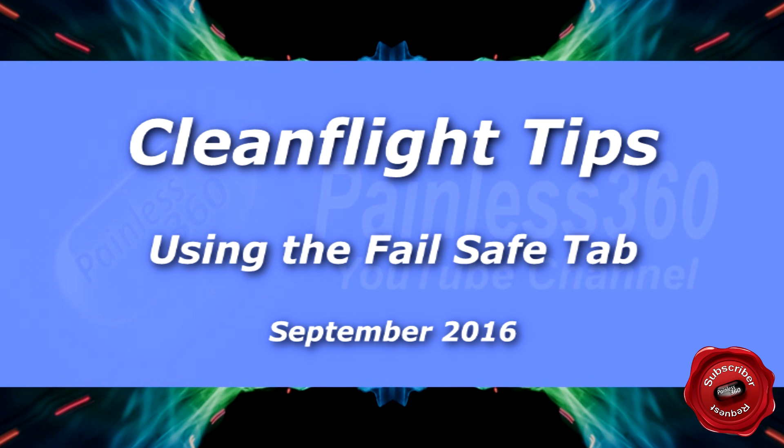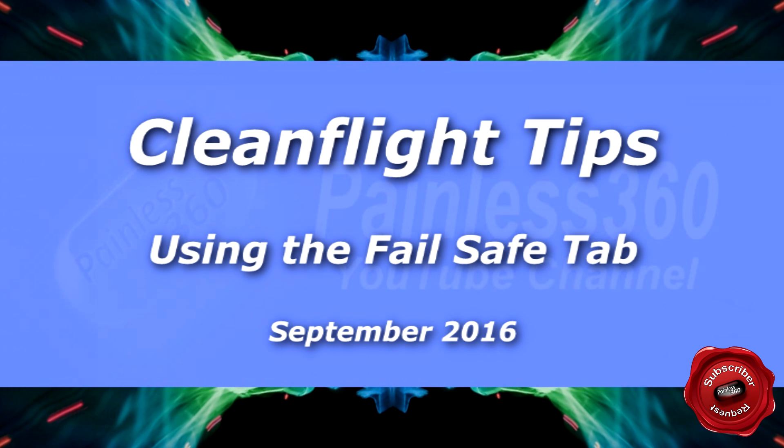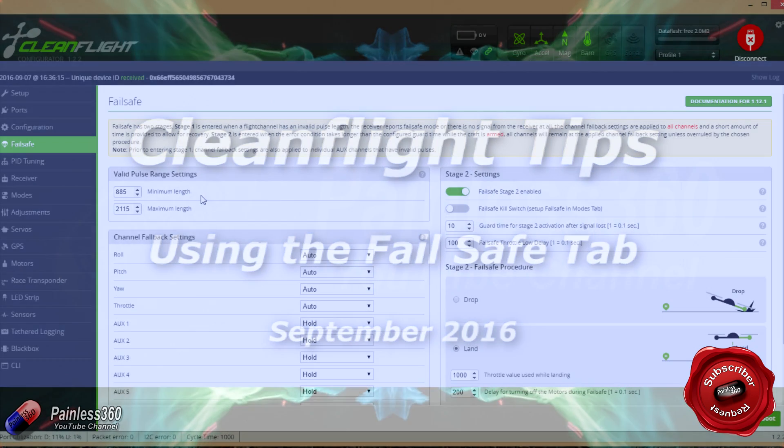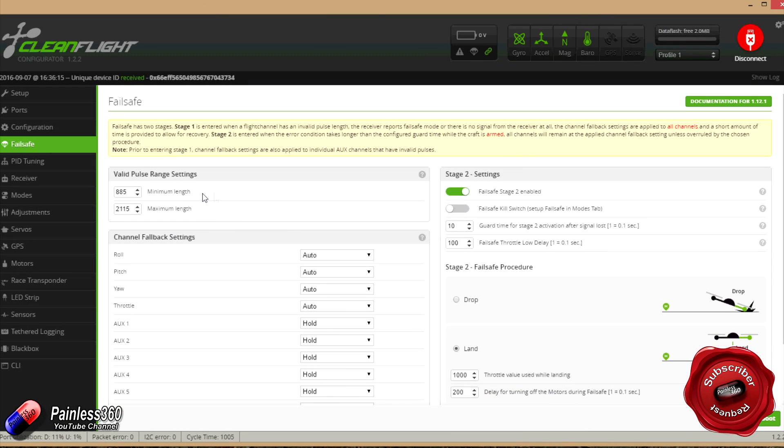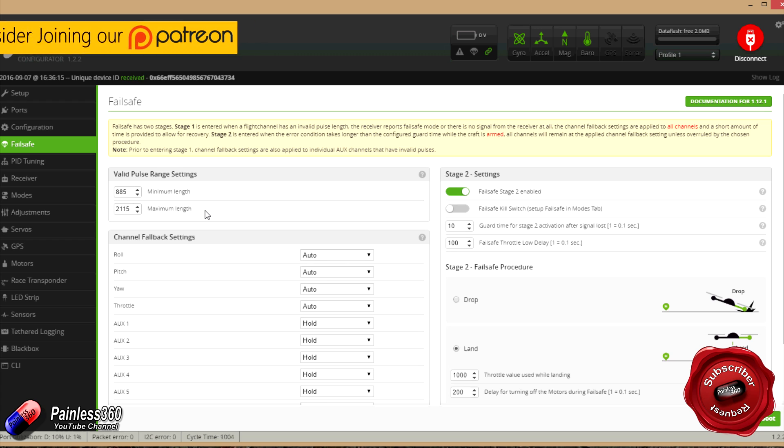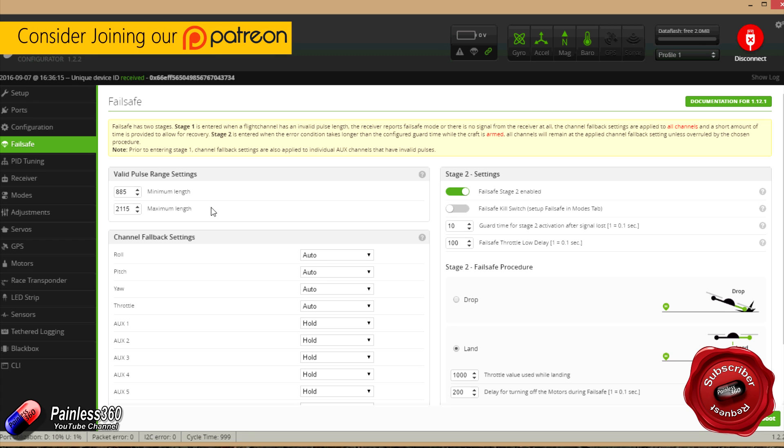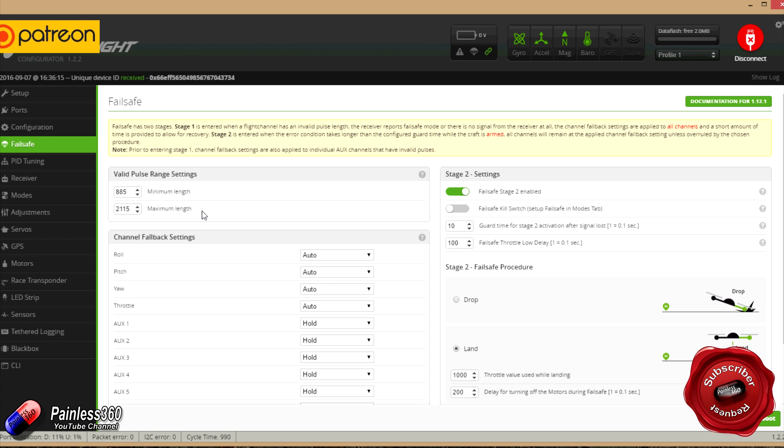Welcome to the video. In this video we're going to be taking a look at the CleanFlight failsafe settings. This is one of the new tabs that appeared in version 1.10 of CleanFlight. I've had a couple of requests from subscribers asking to explain how this actually works, so this is the video for those subscribers. Thank you for the question.